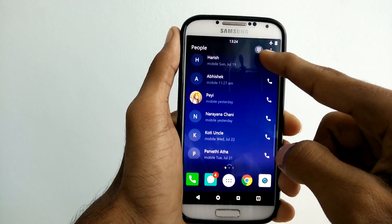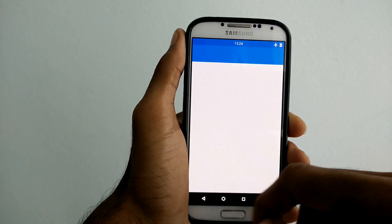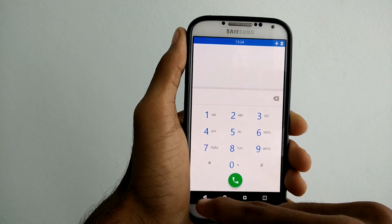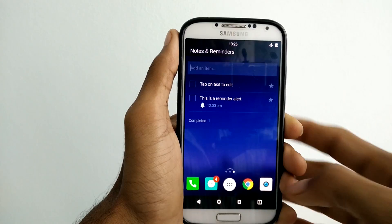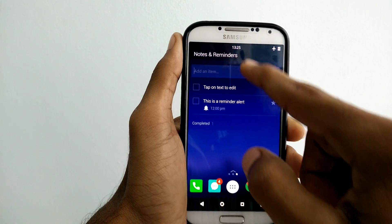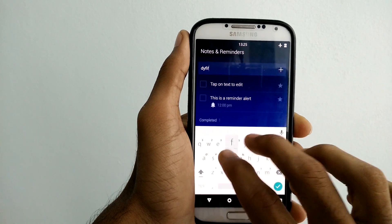The second home screen, accessed by swiping to the left, shows recent contacts. On the third screen, we find a place for taking notes and reminders.